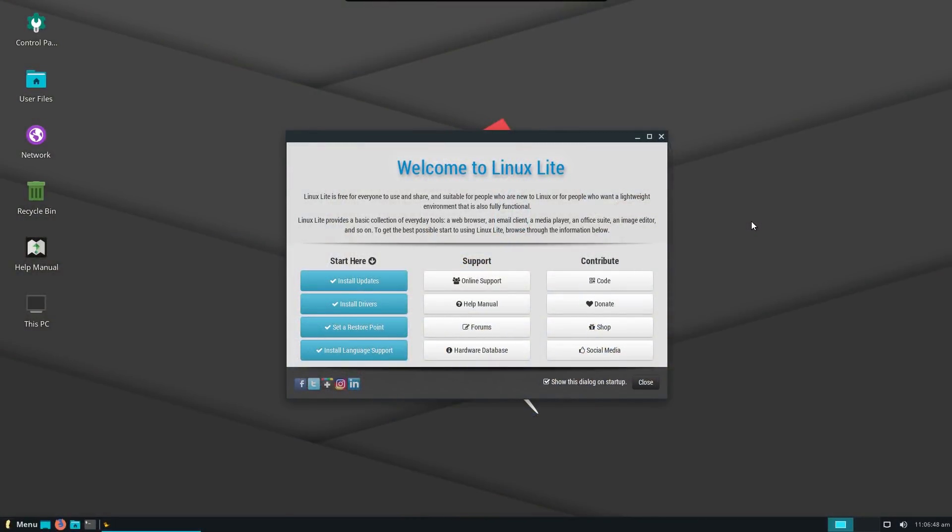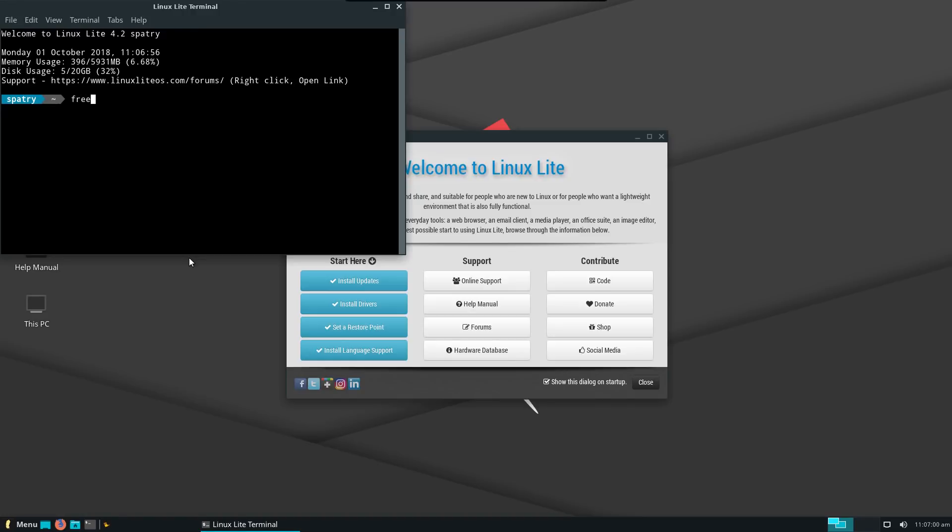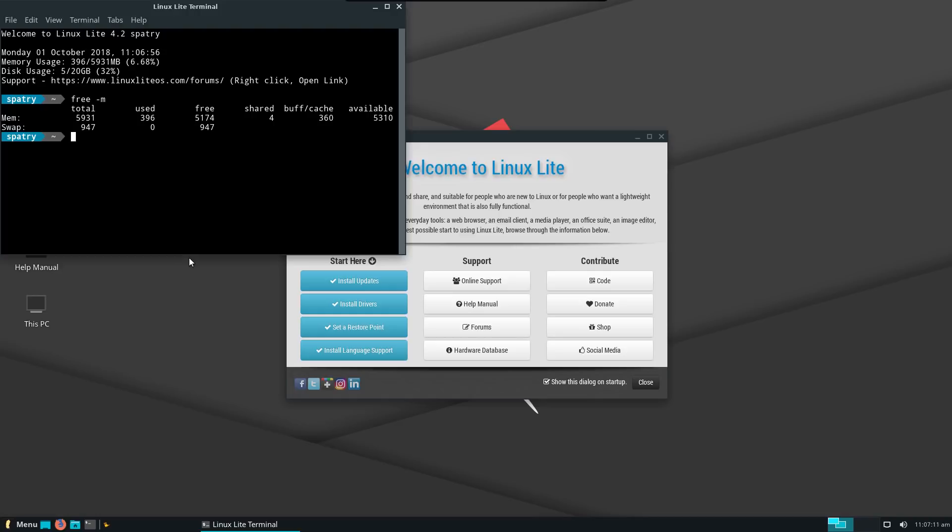First, we're going to start off with Linux Lite. Let me go ahead and open up a terminal here and find out how much memory this is using. And true to their word, they're using 396 megs of RAM, very light on a first startup.